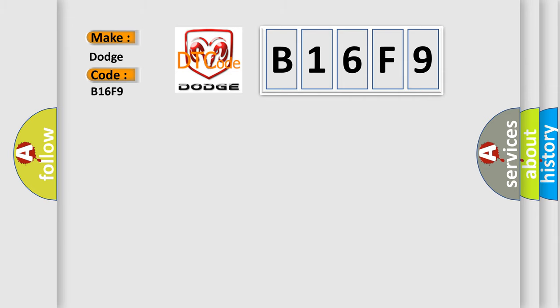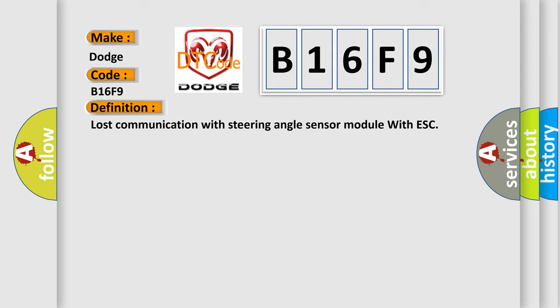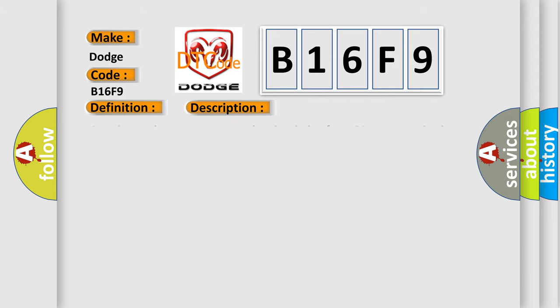The basic definition is Lost Communication with Steering Angle Sensor Module with ESC. And now this is a short description of this DTC code: Steering angle sensor message data is missing from CAN communication.